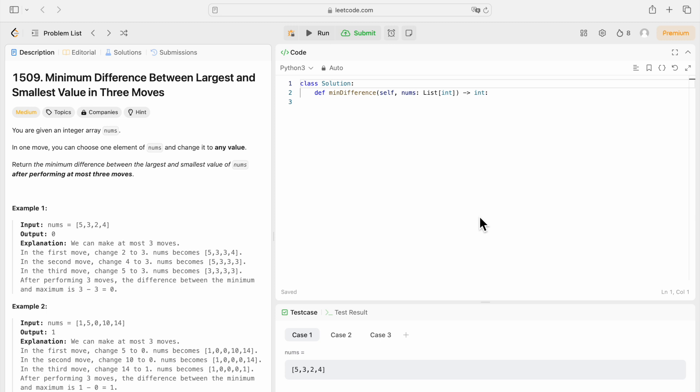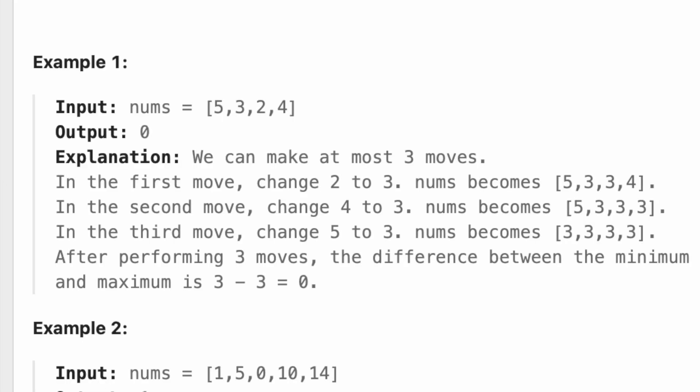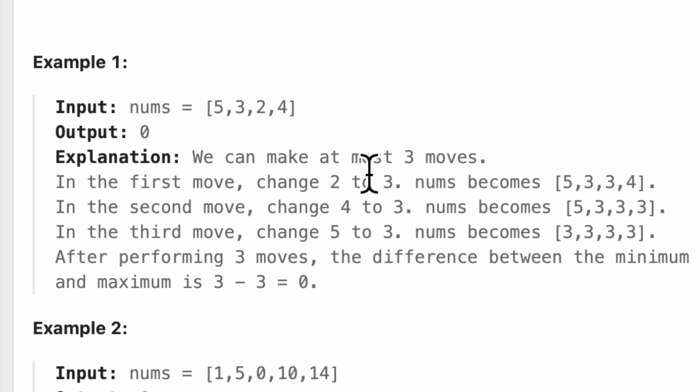Sounds interesting. So example one, we have nums 5, 3, 2, and 4, and our output here would be 0. We can make at most three moves. All of them are three. So after performing three moves, the difference between the minimum and maximum.